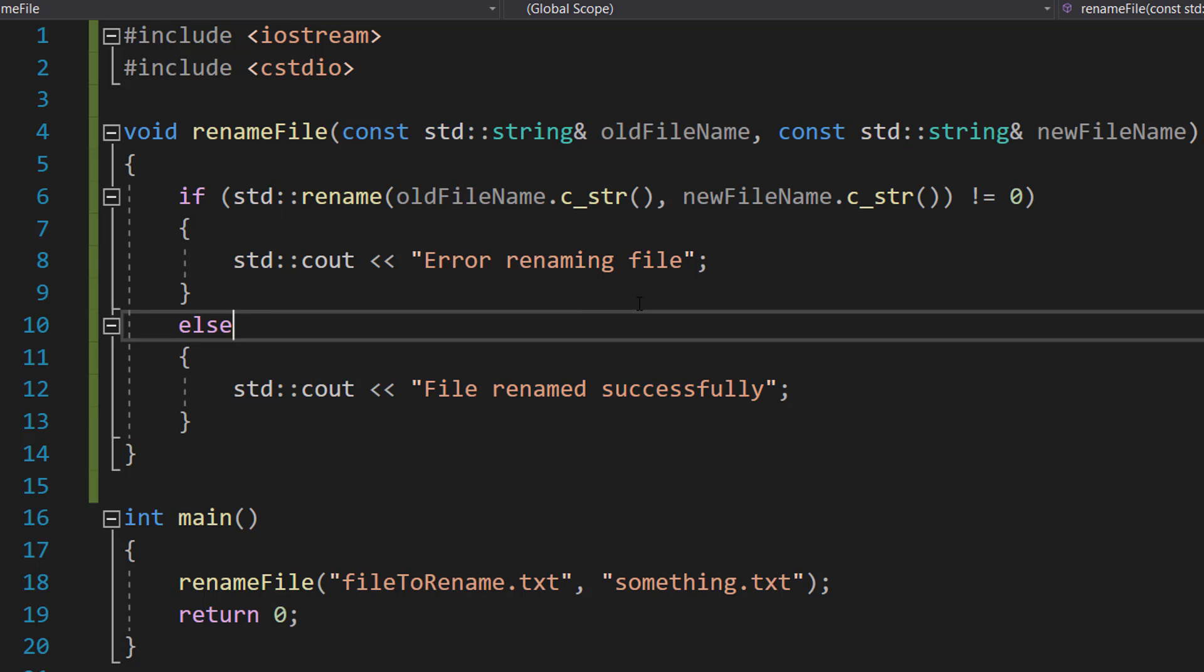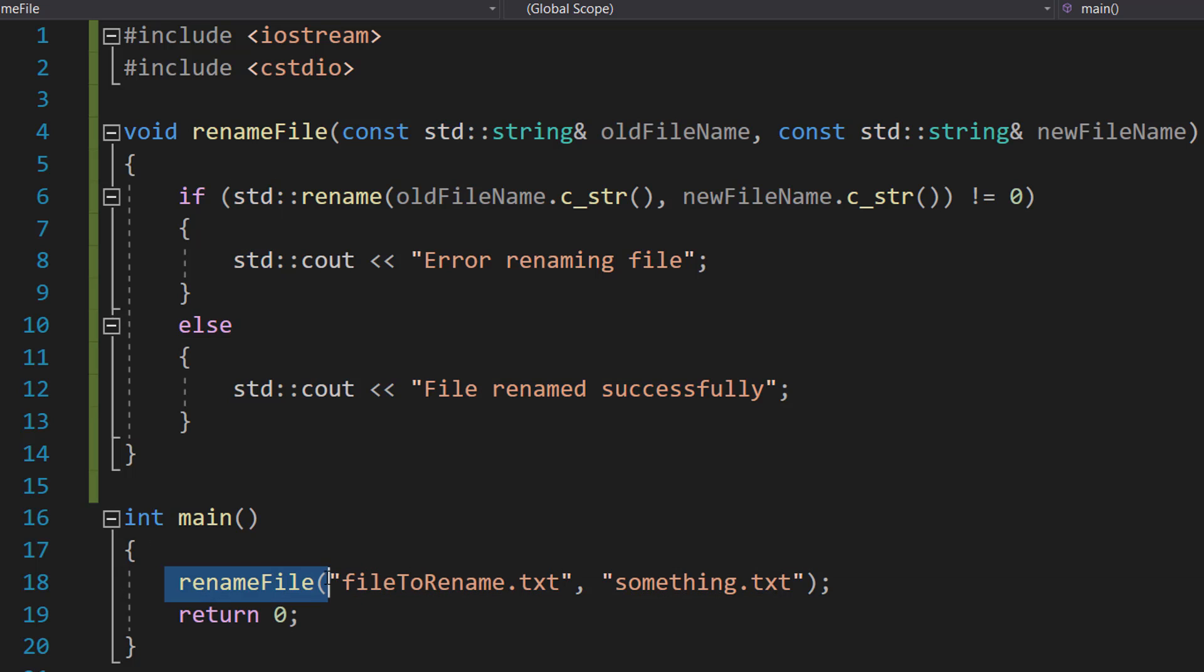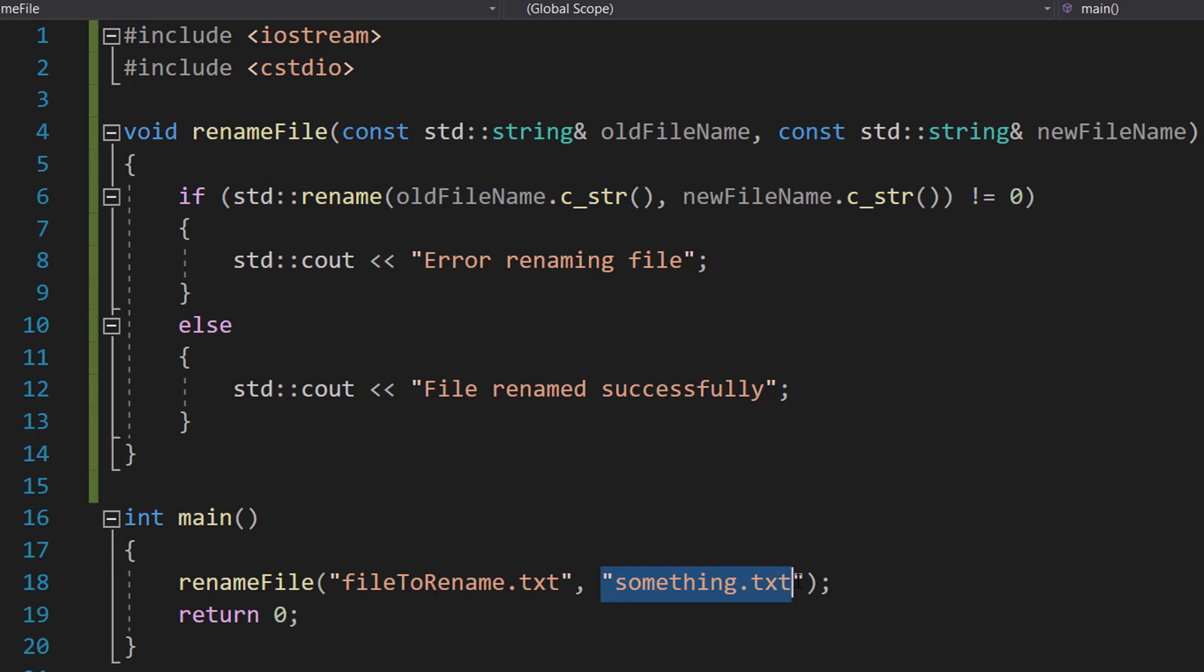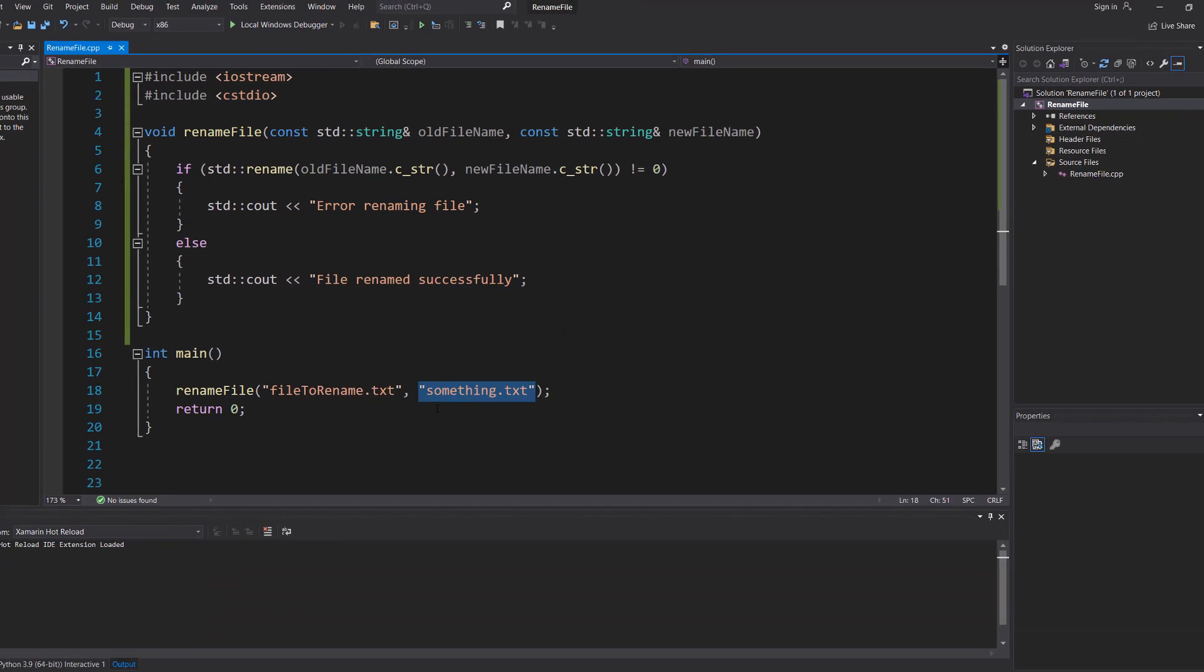And that's basically it for this tutorial. In the main method, we call renameFile with the file path we want to change and the new file name we want to give it.